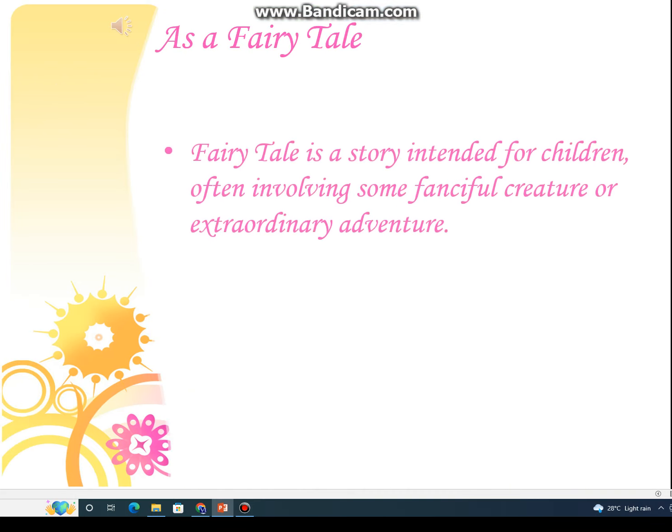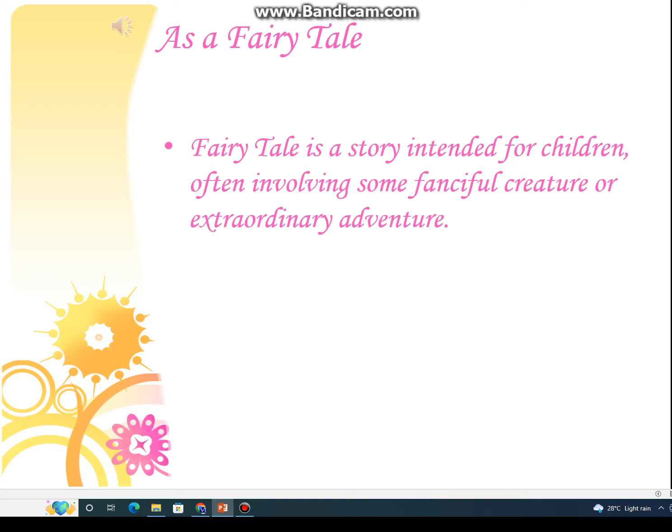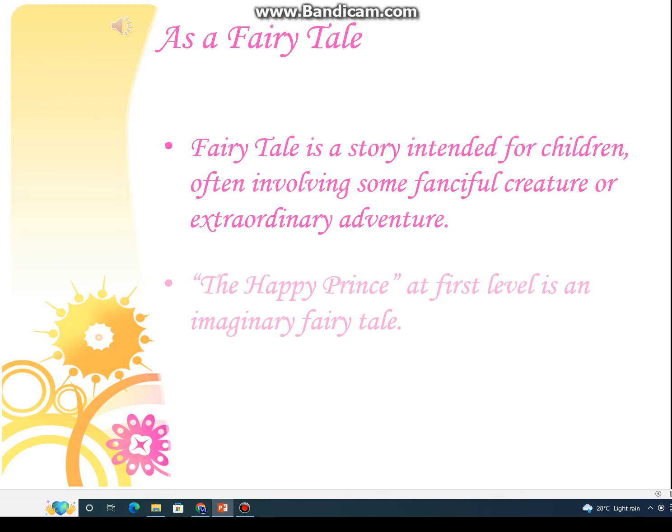A fairy tale is a story intended for children, often involving some fanciful creature or extraordinary adventure.